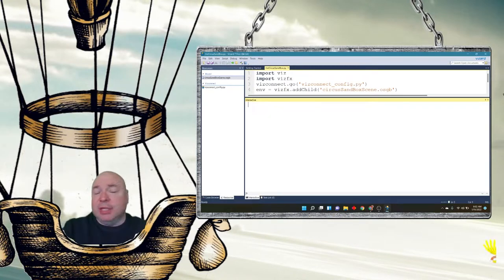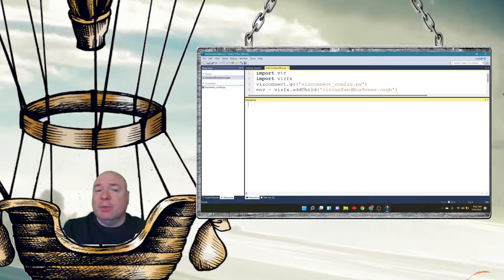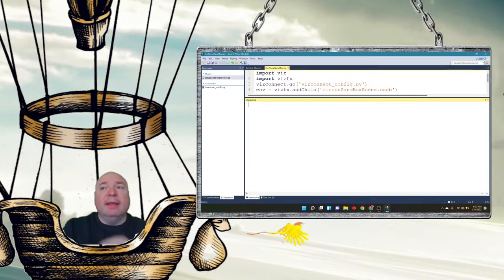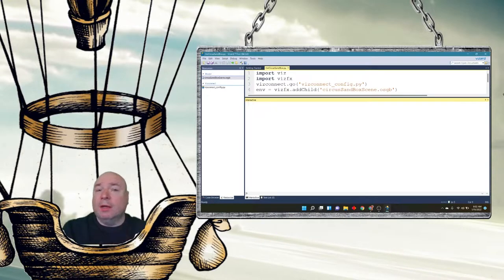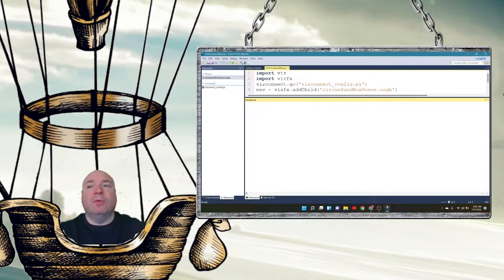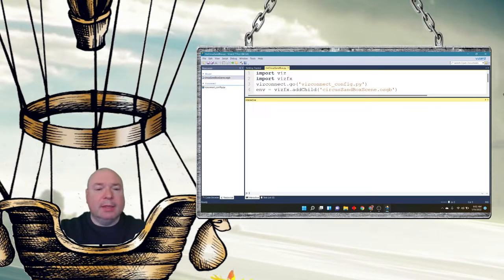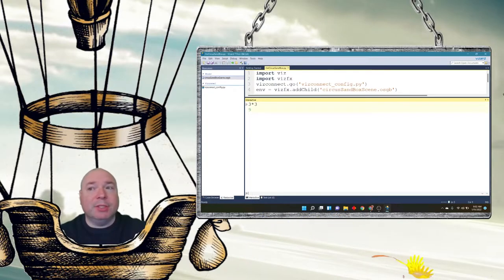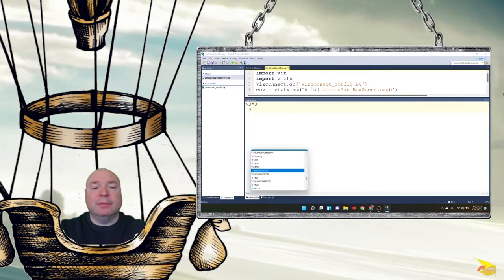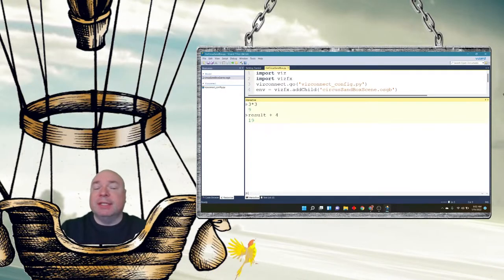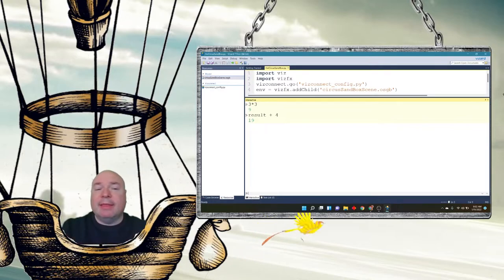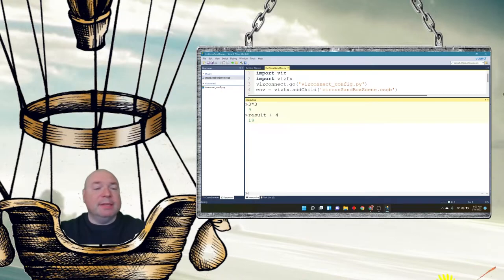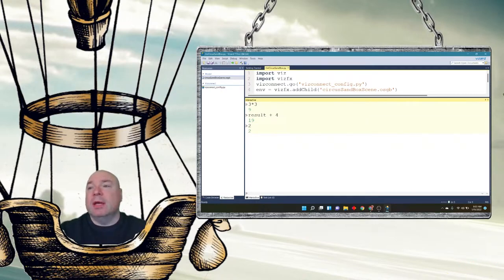An expression, which you might have heard this word before, is a valid mathematical or string calculation. So for example, 3 times 3 is an expression. Now remember that variable result. Result plus 4 is an expression. Yes, Python remembers the variable result still for me. And in fact, even just something as simple as putting the number 2 is also an expression.